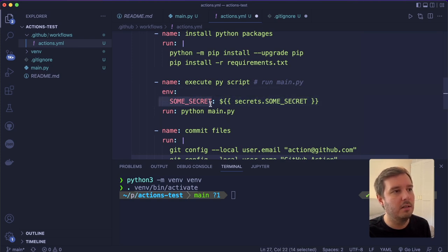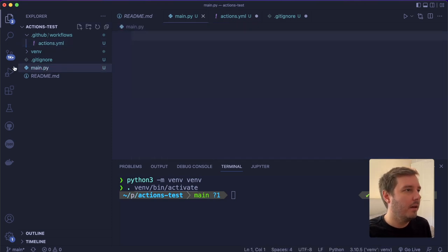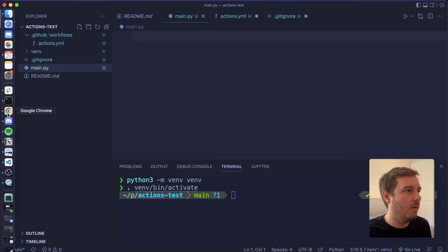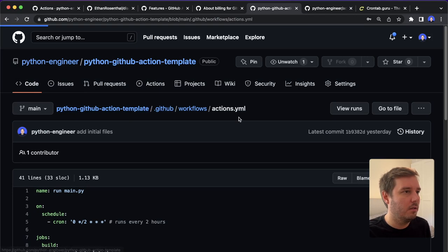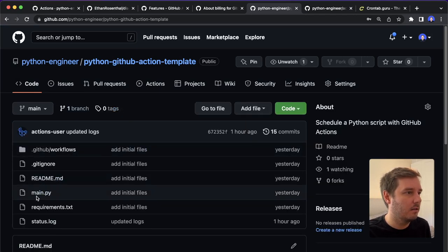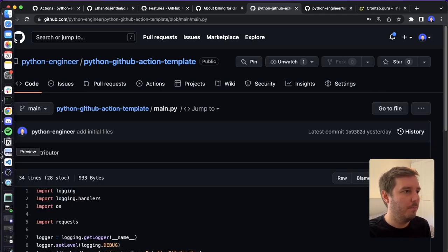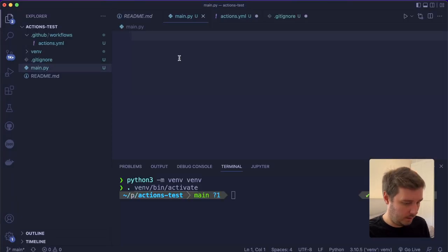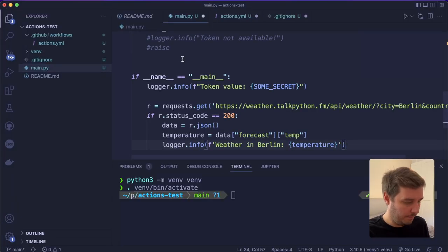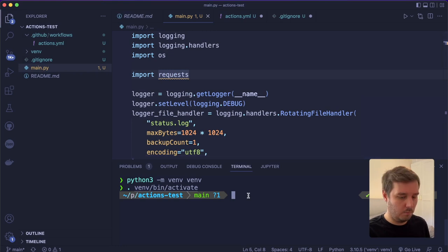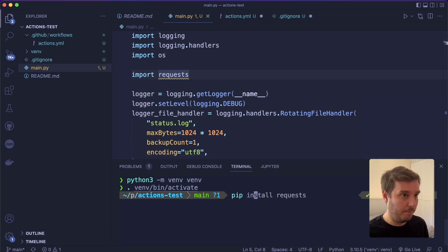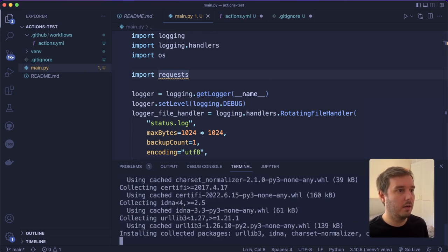So the SOME_SECRET environment variable is one thing that we have to create. And now for the main.py, let's also use the exact same code from here. So let's copy and paste this in here.